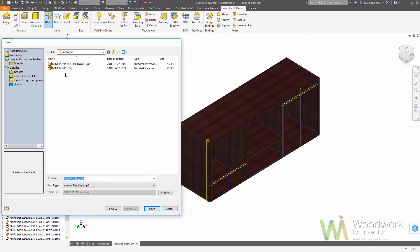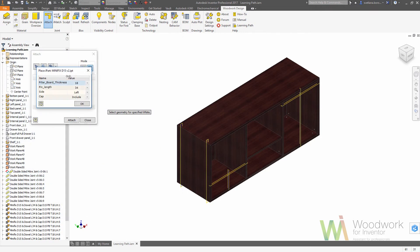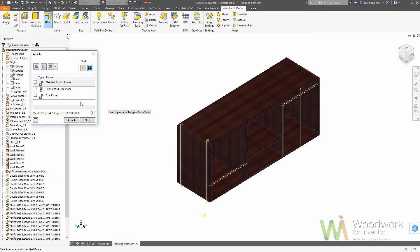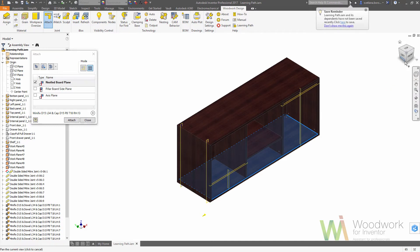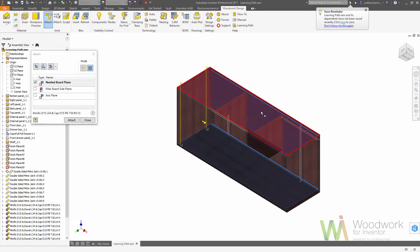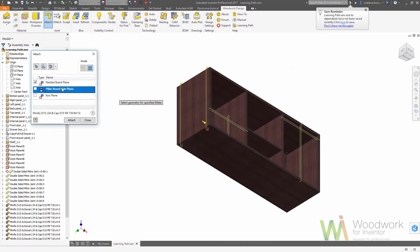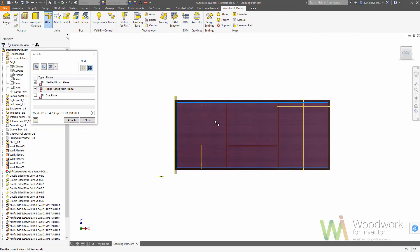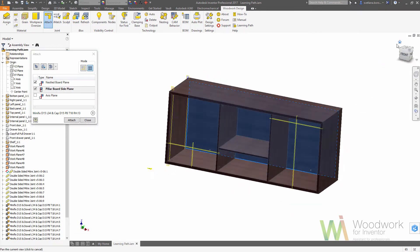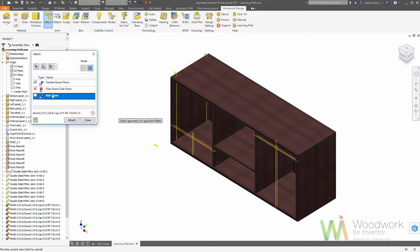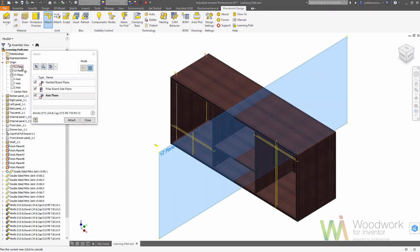Now let's use the same component again. In this case we will place the minifix without a double in the middle, so we are choosing the nestle board, pillar board, should be the back plate, and an axis which is the origin of plane.